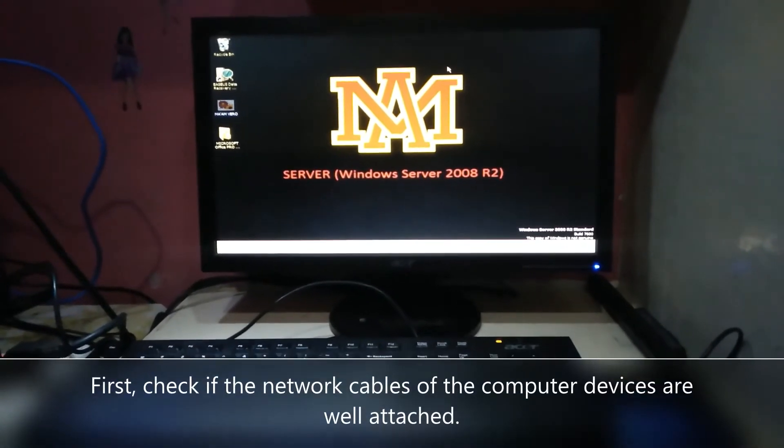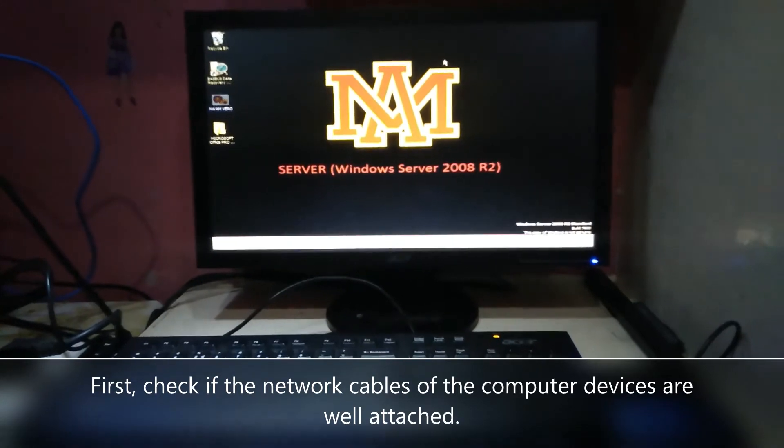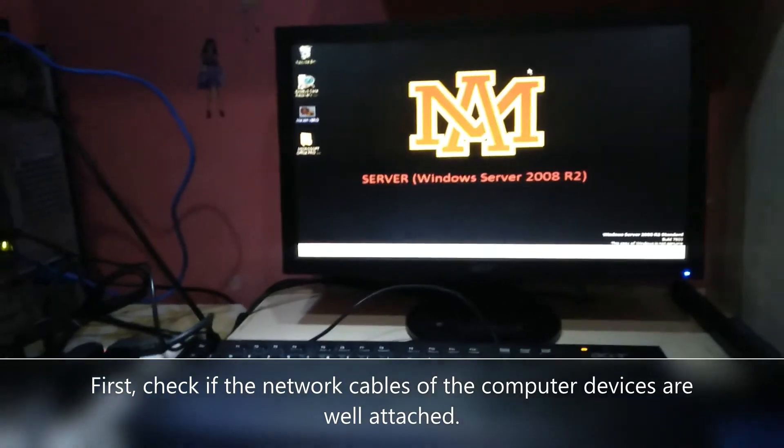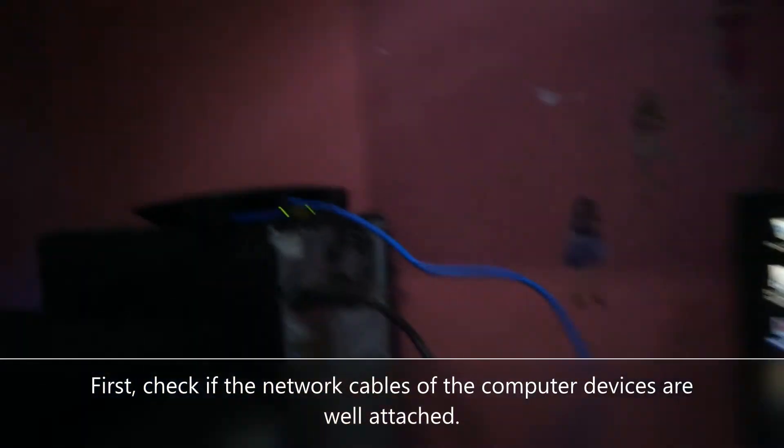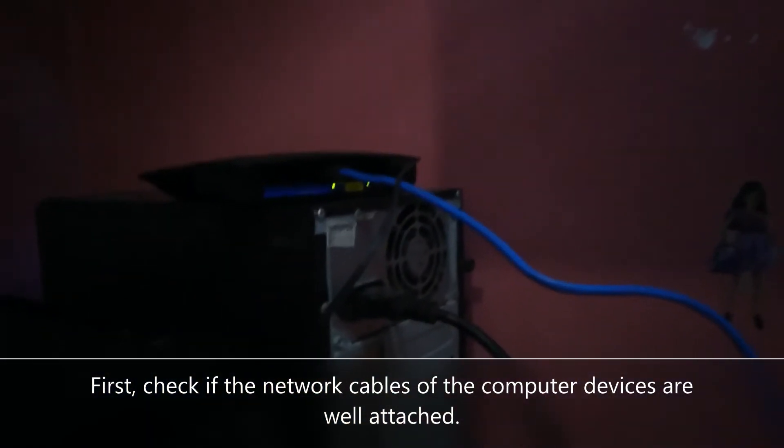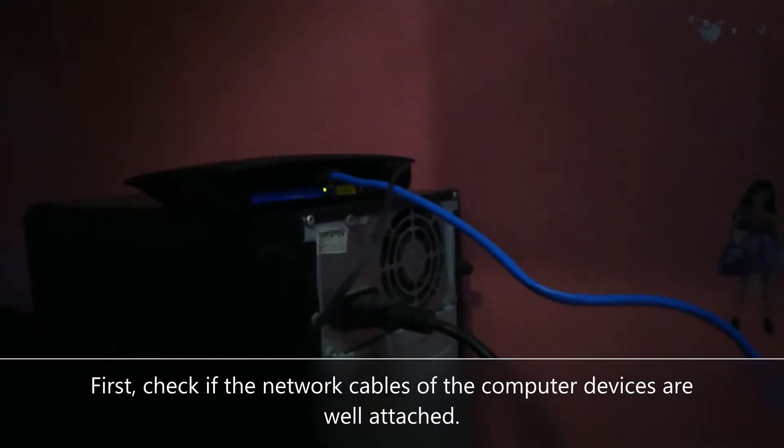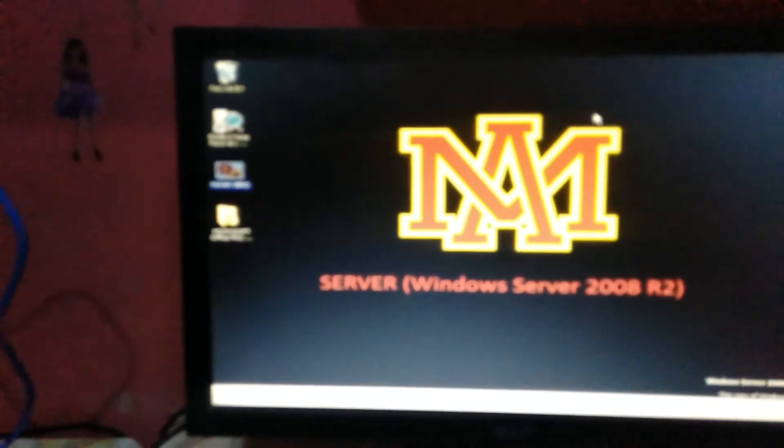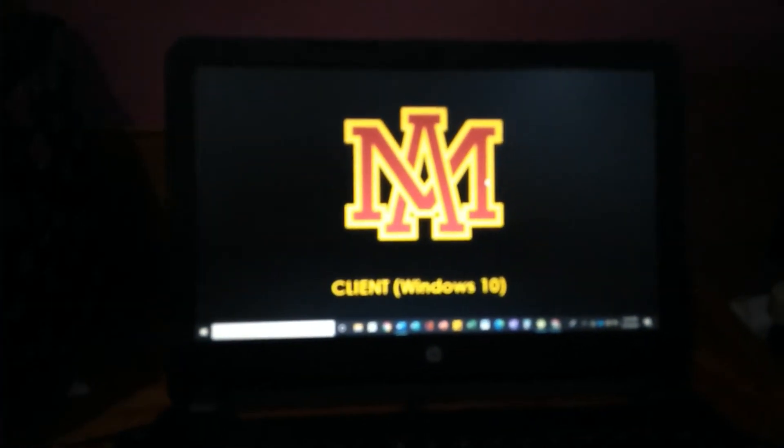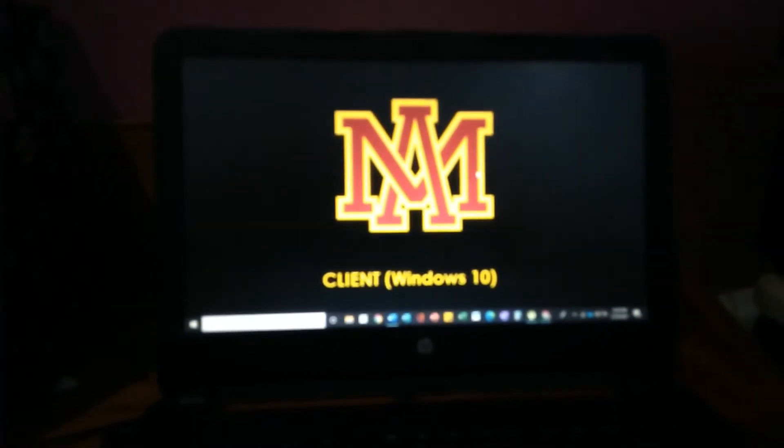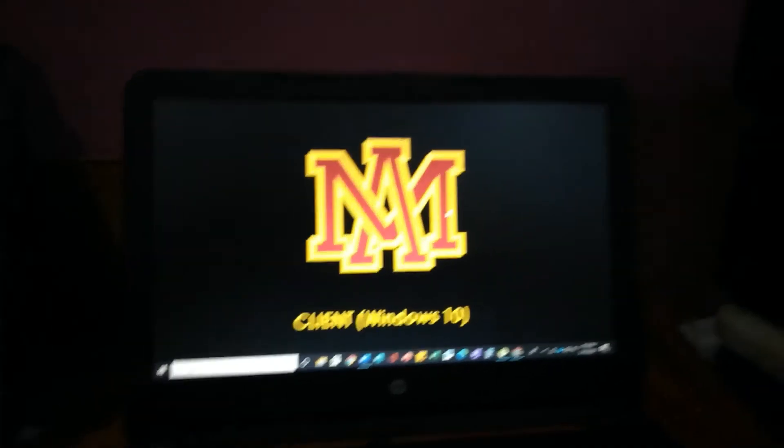In our server client setup, these two devices will be connected using a router. This router is directly connected to our server, and our client has Windows 10 operating system, and it will be connected through wireless connection.